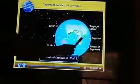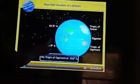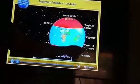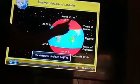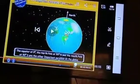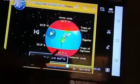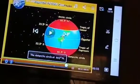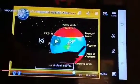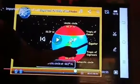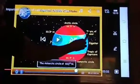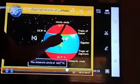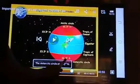Let us understand the important latitudes. The equator is at 0 degrees. Then, 23.5 degrees north is the Tropic of Cancer, and 23.5 degrees south is the Tropic of Capricorn. Then, 66.5 degrees north is the Arctic Circle, and 66.5 degrees south is the Antarctic Circle. There is also the north pole and south pole.